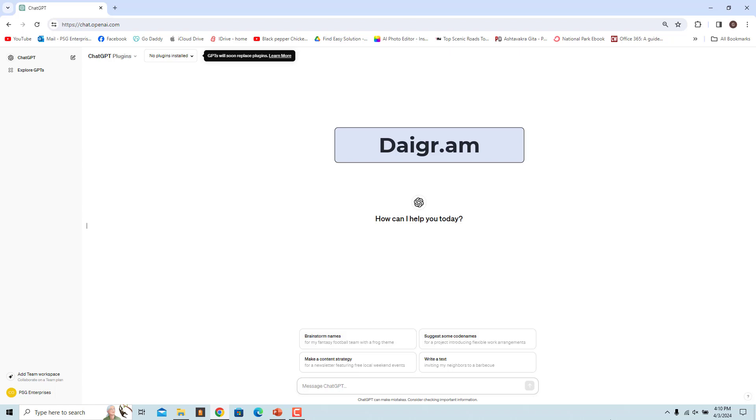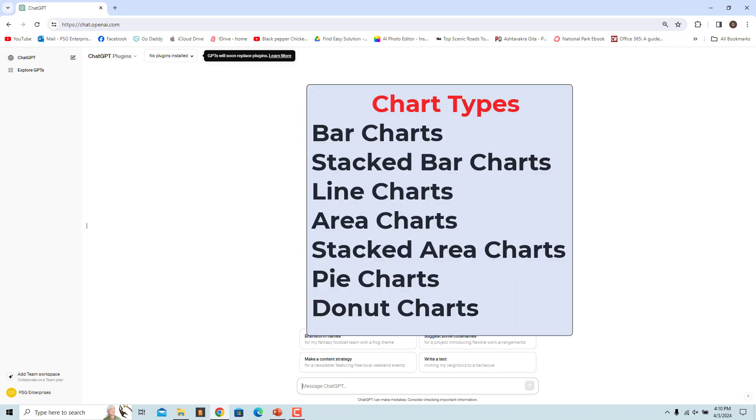The Diagram GPT allows you to create visual representations of data in the form of various types of charts and graphs. It supports a variety of chart types including bar charts, pie charts, line charts, area charts, and more.